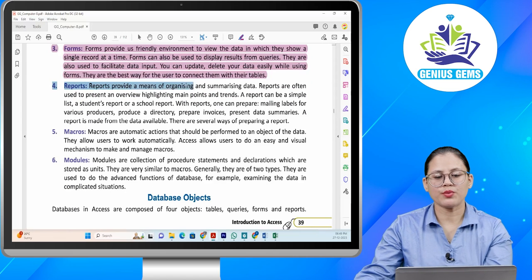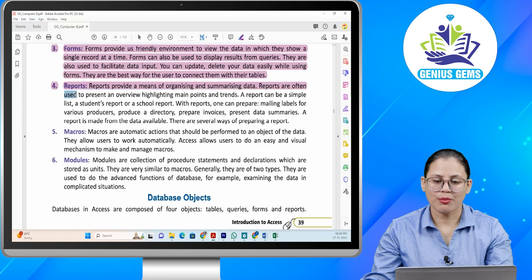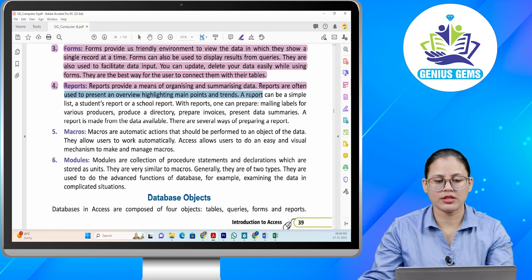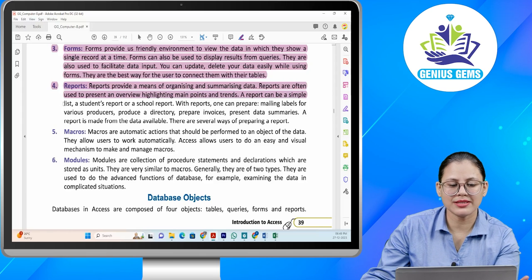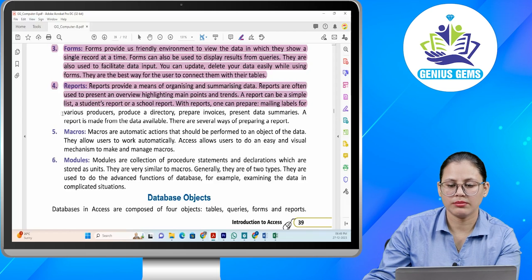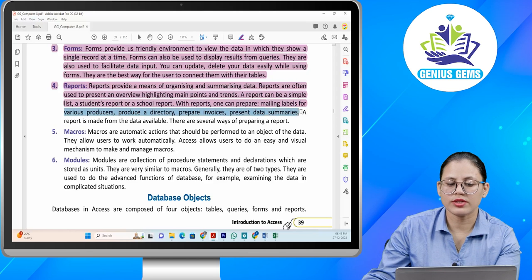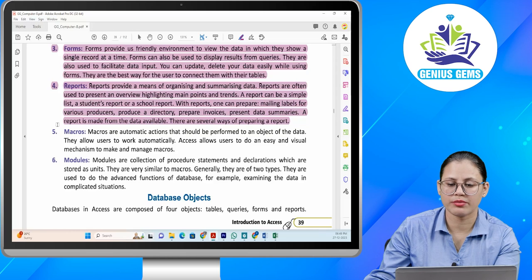Number four: reports. Reports provide a means of organizing and summarizing data. Reports are often used to present an overview highlighting main points and trends. A report can be a simple list, a student's report or a school report. With reports, one can prepare mailing labels for various producers, produce a directory, prepare invoices, and present data summaries. A report is made from the data available. There are several ways of preparing a report.